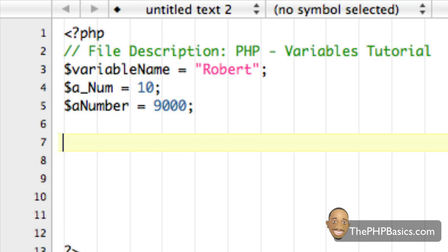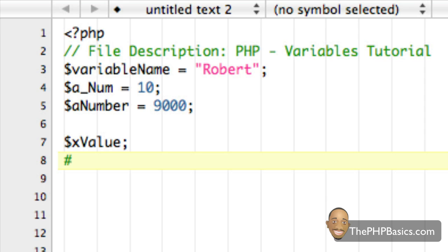So with PHP, unlike with other languages, variables do not have to be declared before adding a value to it. So for example, if we had xValue, and then we had xValue equals eight,